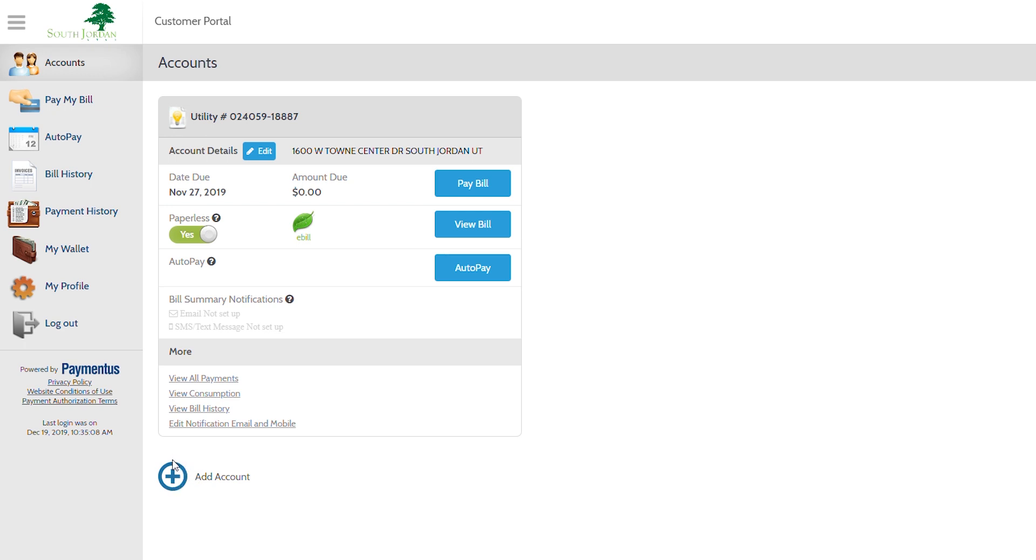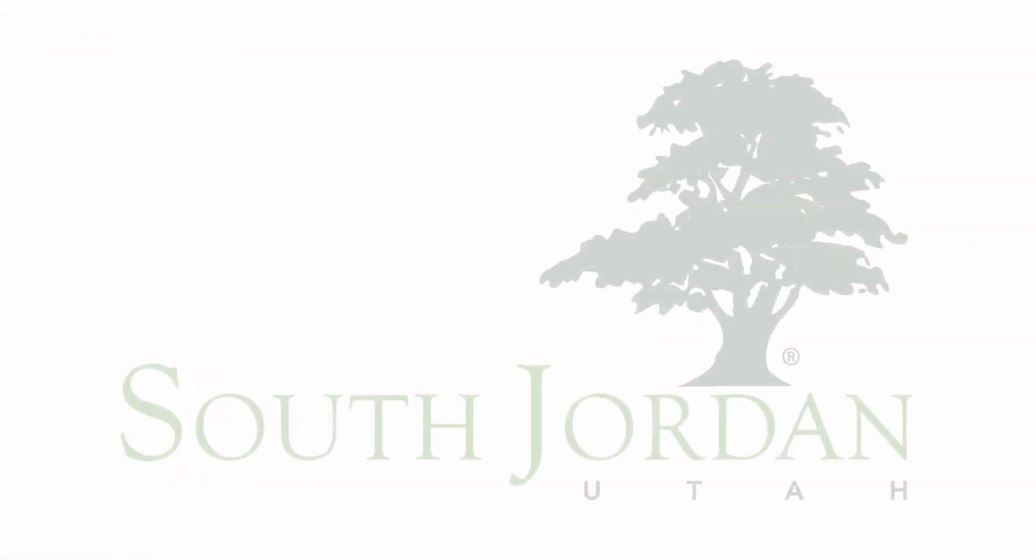The next step would be to add a payment method into your wallet.